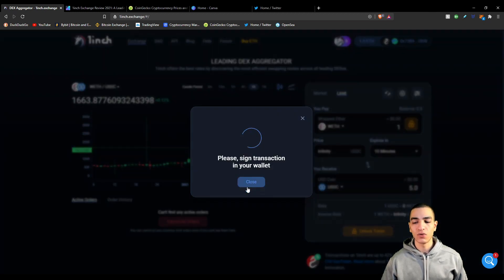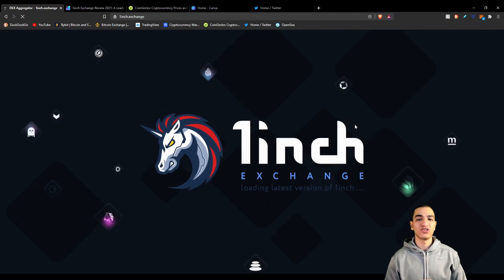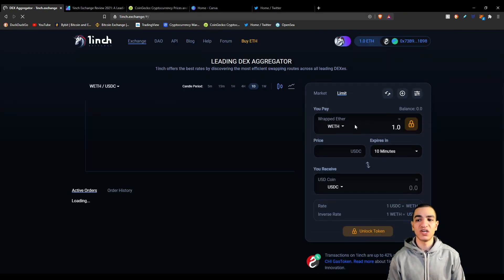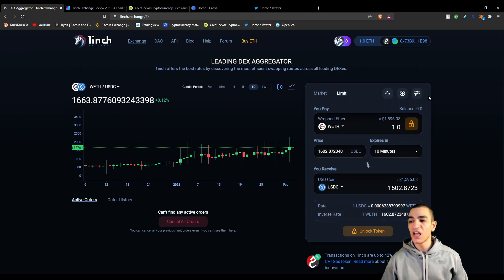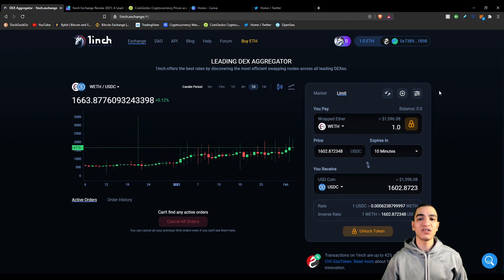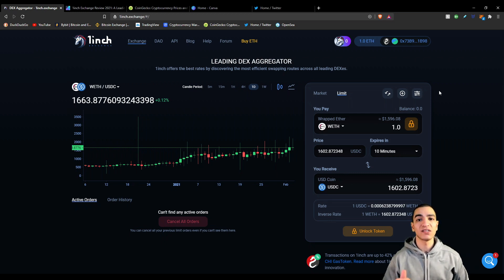That's basically how you use the exchange. You can cancel all orders if you like, which will prompt a transaction fee. Overall, 1inch exchange has its perks and its downsides as we discussed. If you'd like to use this exchange, go right ahead. I hope you guys learned something in this video — please hit the like and subscribe button and I'll see you in the next video.